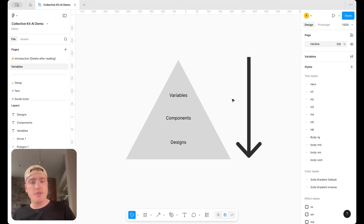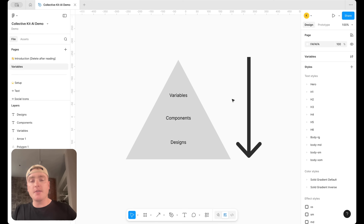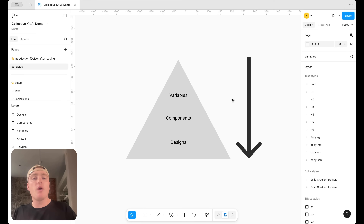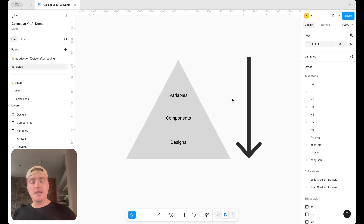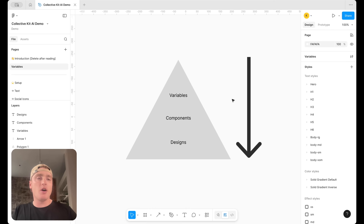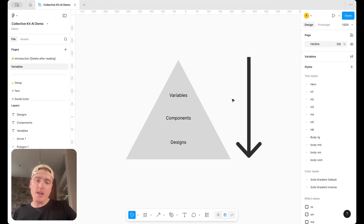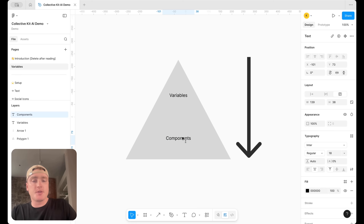We can extend this concept further: to produce full designs, AI needs an understanding of your components and variables. Otherwise designs might not use the right components or the right variables. The worst thing is to have already vibe coded designs and then have to go back to fix components or variables. It's about feeding AI the necessary context step by step so it can build things right the first time.